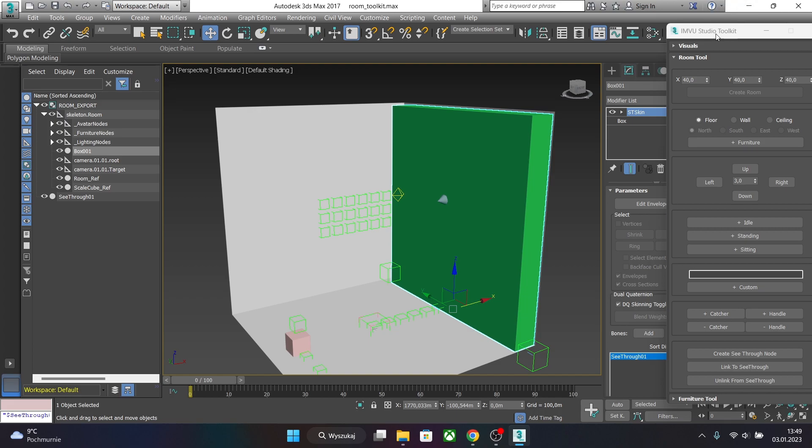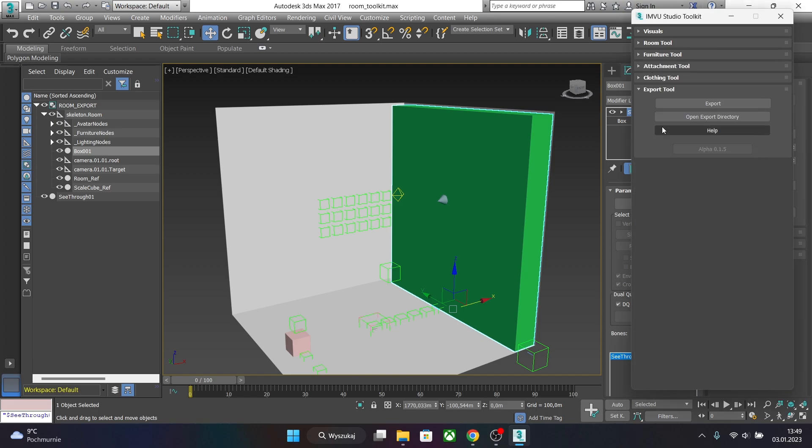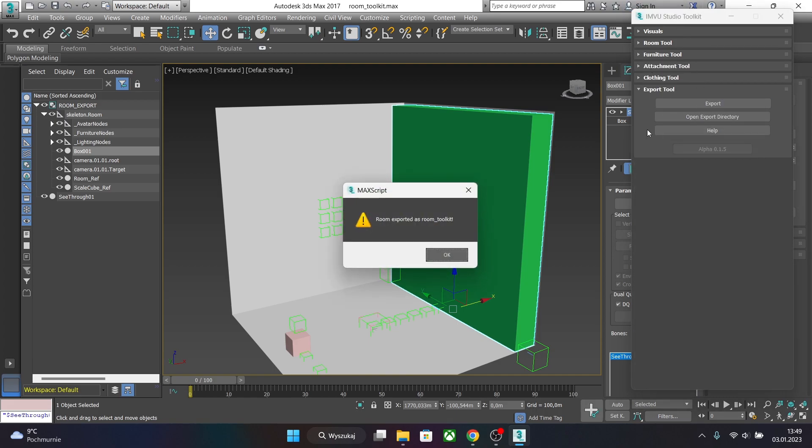Now before exporting be sure to save the file and hit export on the bottom of the IMVU Studio Toolkit. And we just successfully exported the mesh.